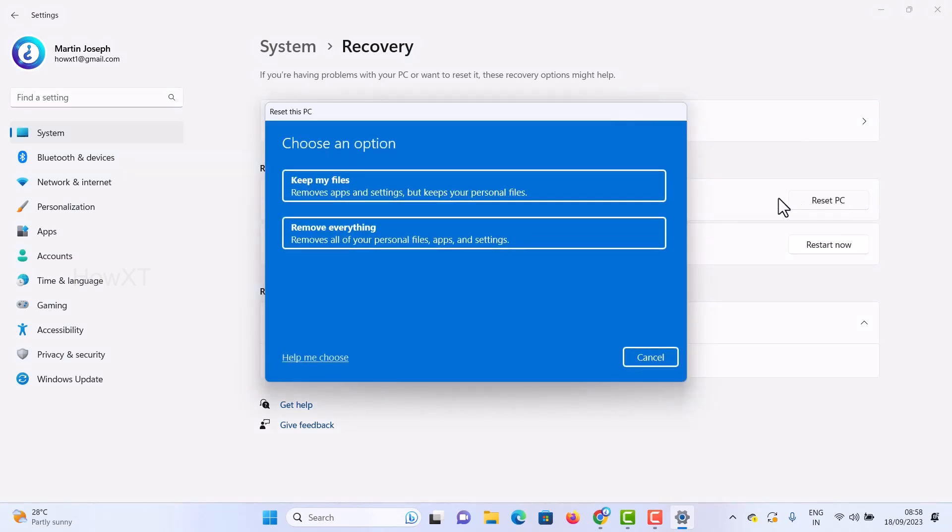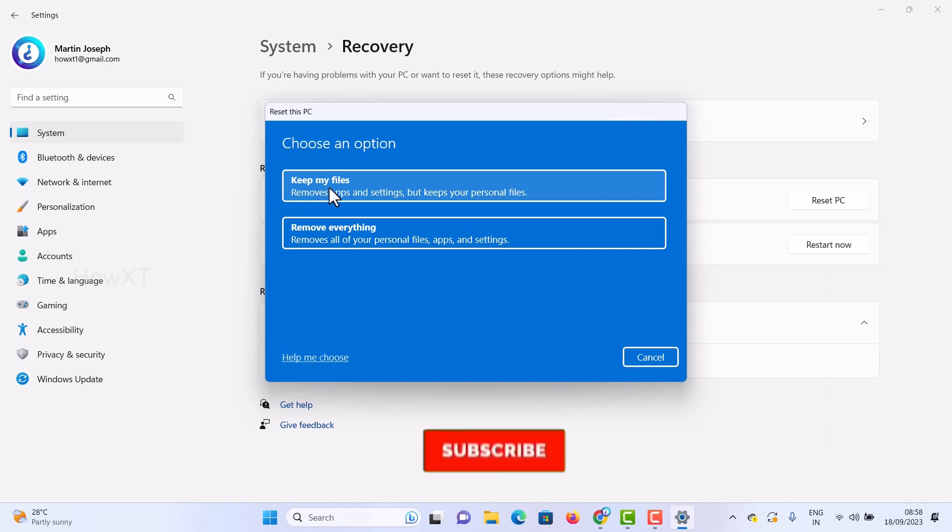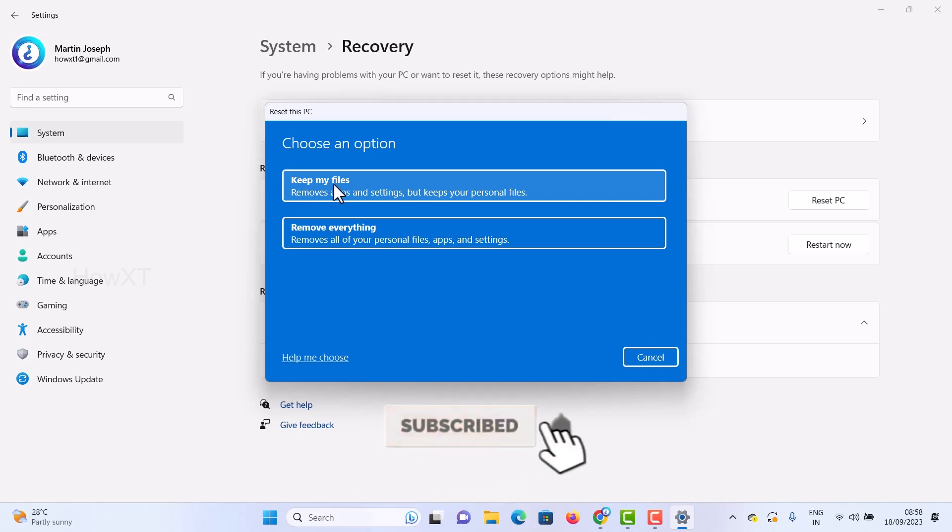For example, if you want to give the computer to someone, they don't need to see your files, so you can remove everything and refresh your entire laptop or desktop. Or if you want to keep your files and reset your software, choose Keep my files.